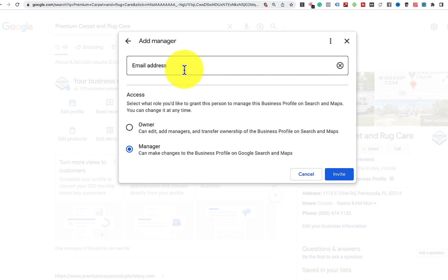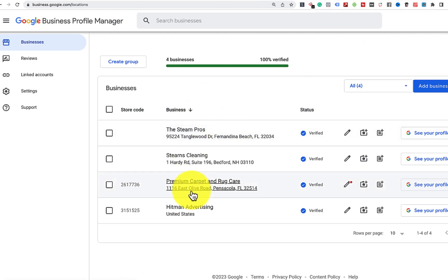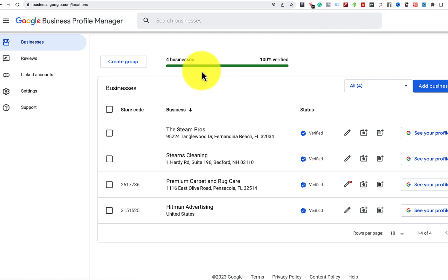It does have to be their official address associated with their Google account, so make sure you get the proper email address. Click Invite, then they have to respond to that email, and then they're going to get access to see your profile in their profile system like this. There you go.